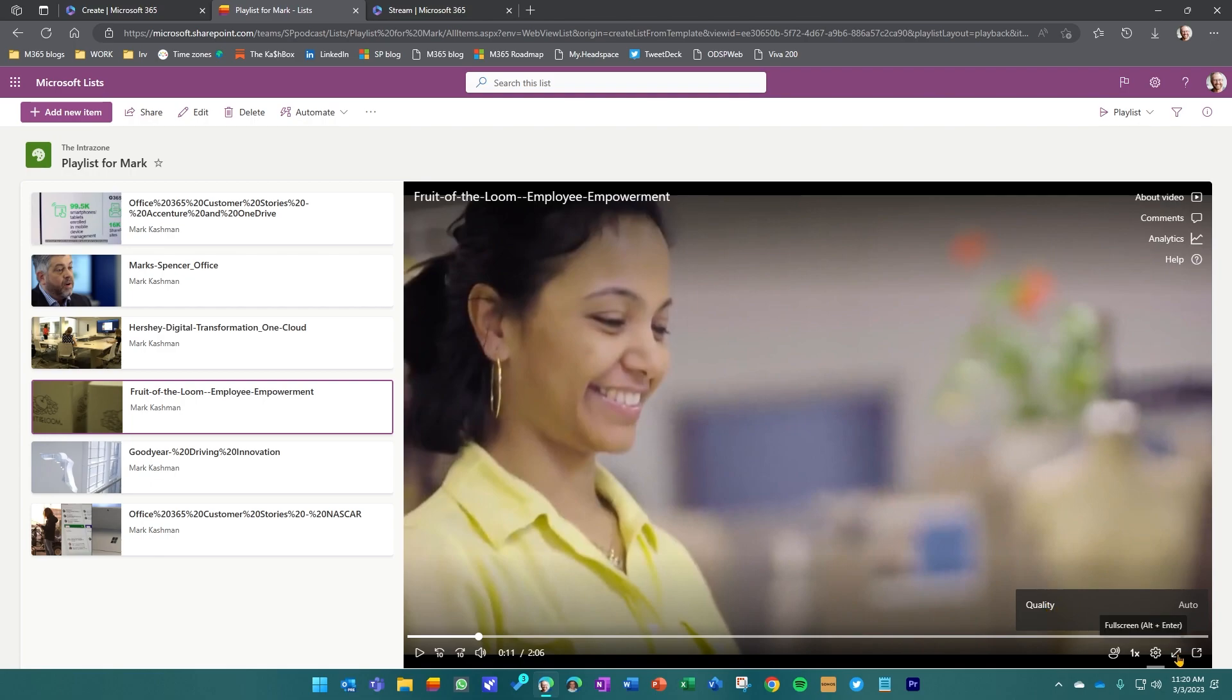Of course, I can always go full screen. When I come out of full screen, I'll be right back into the playlist. So that's the gist of getting started.